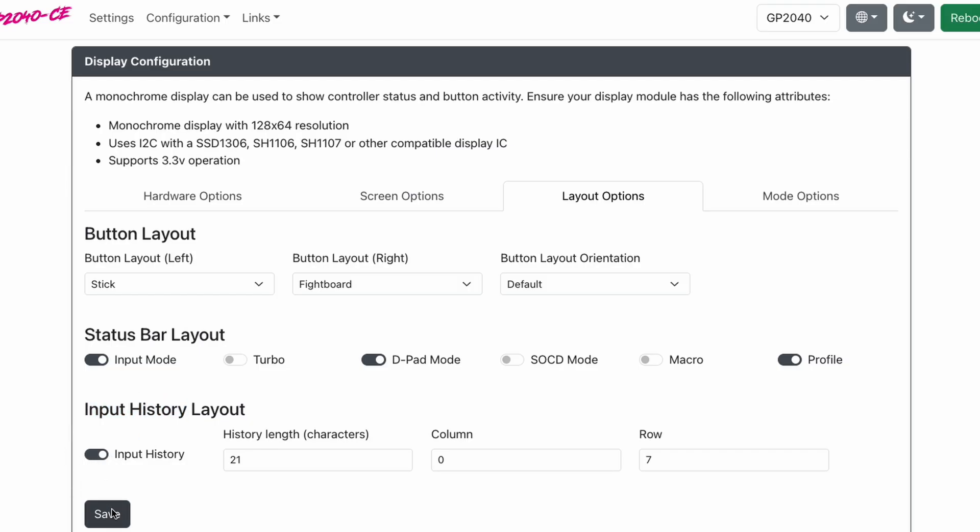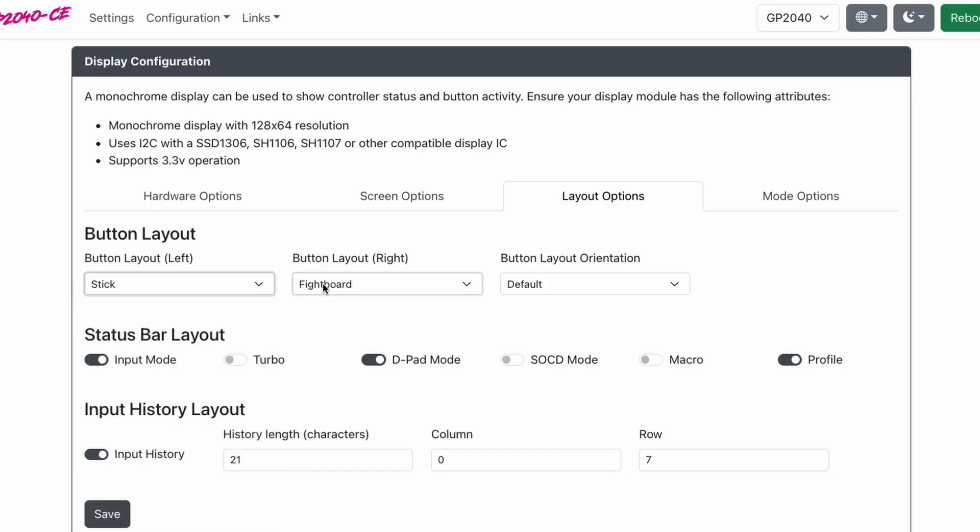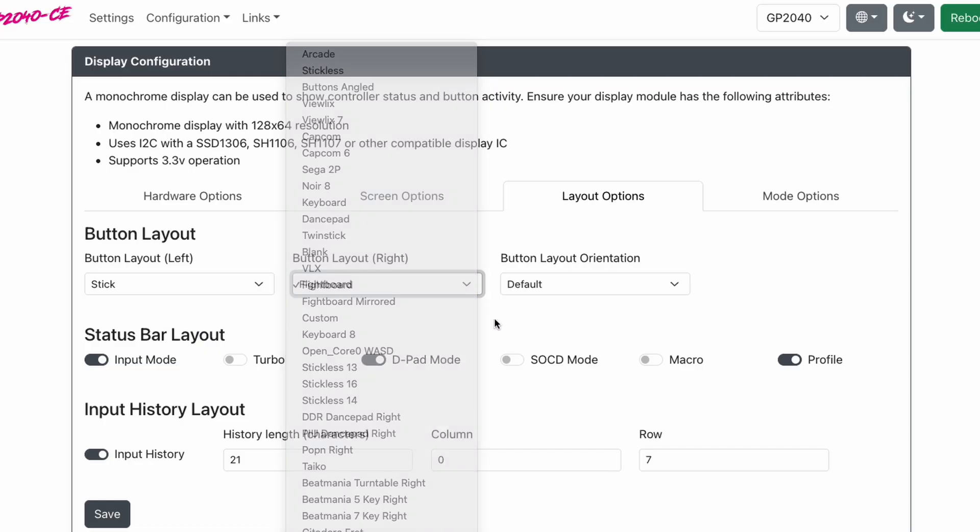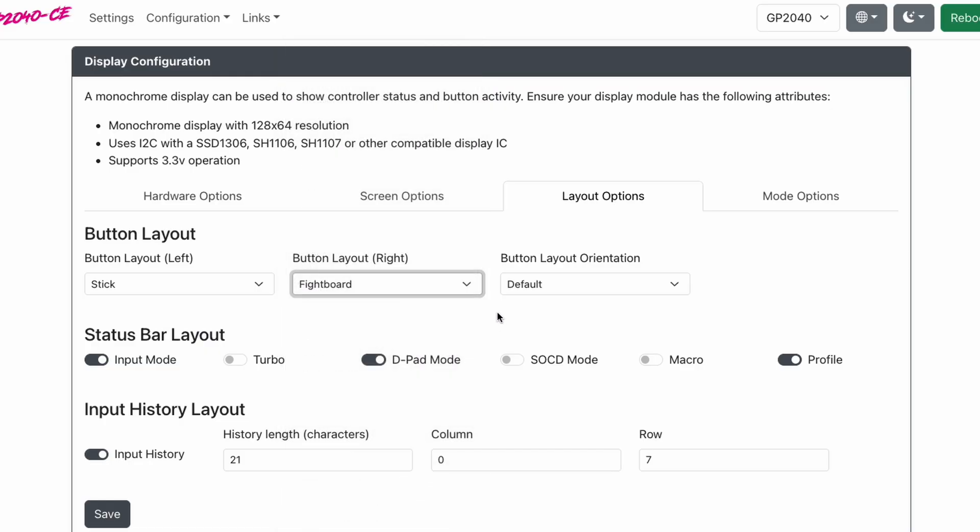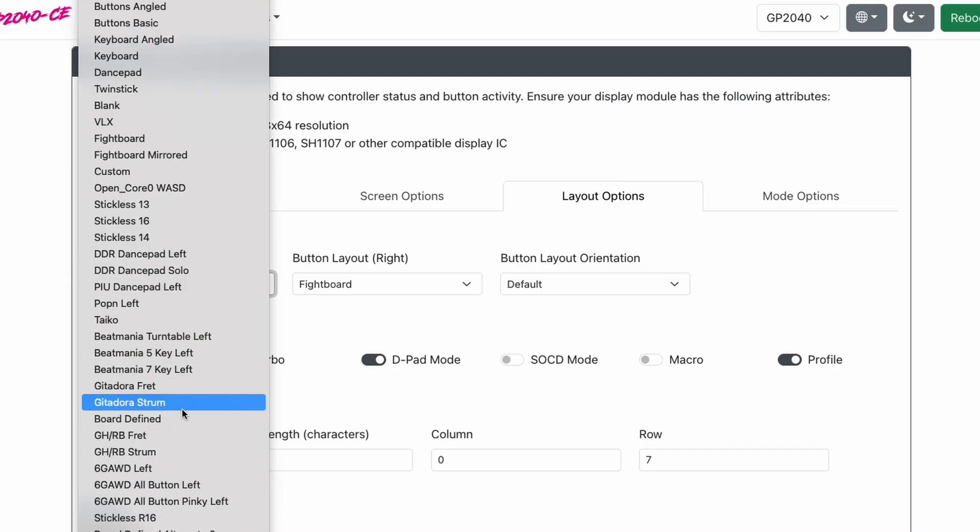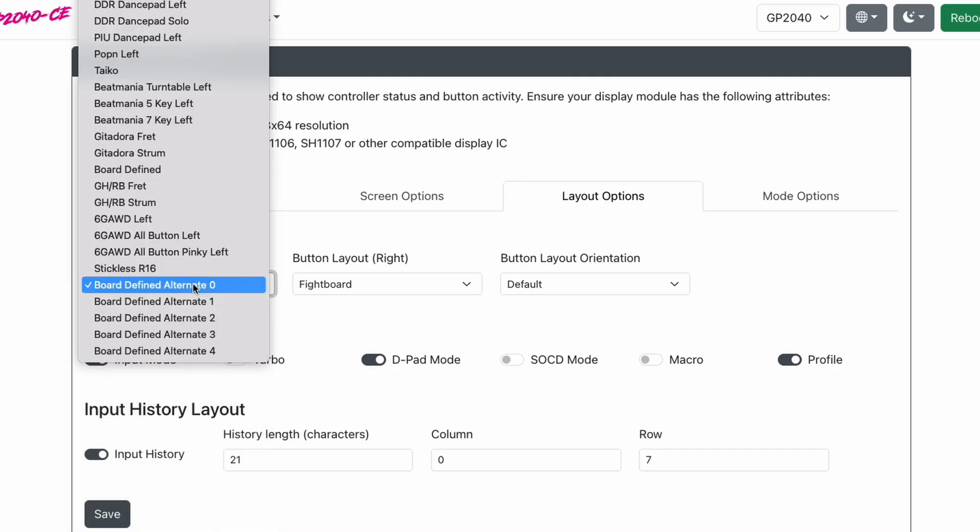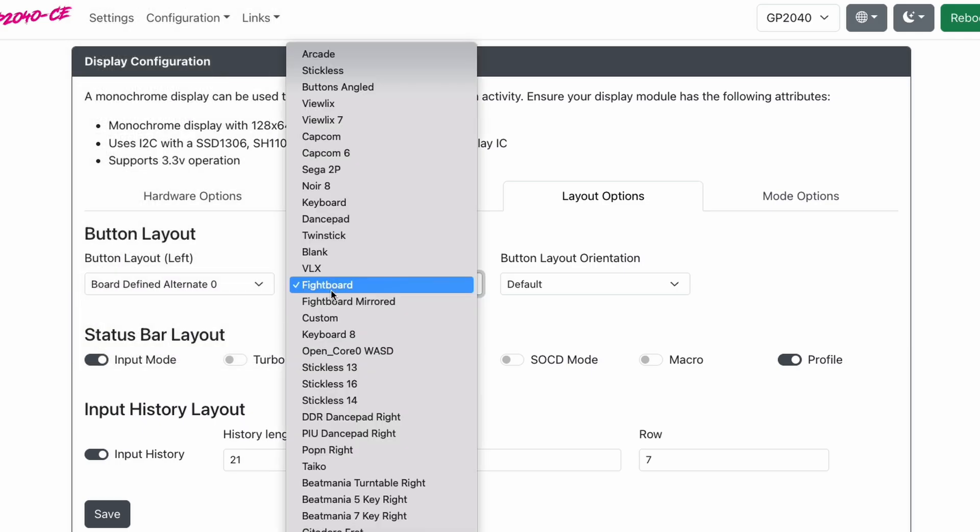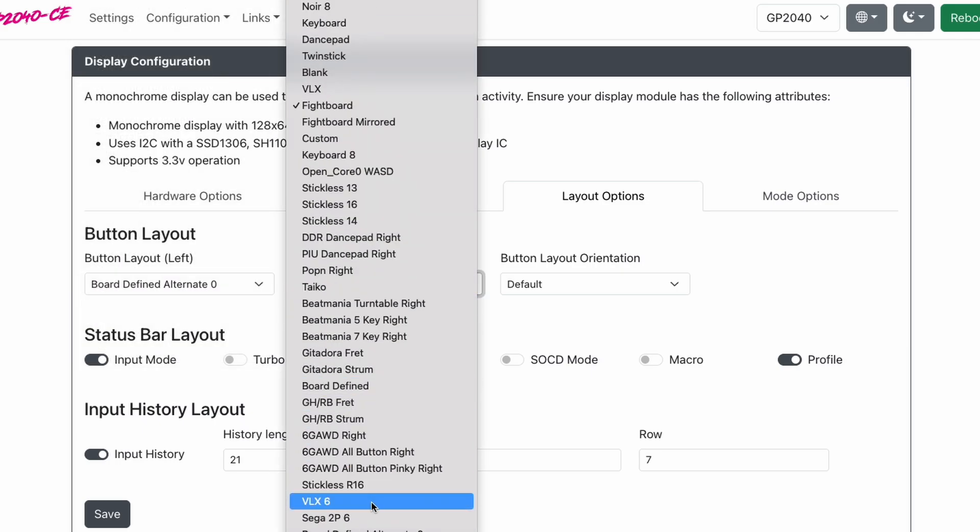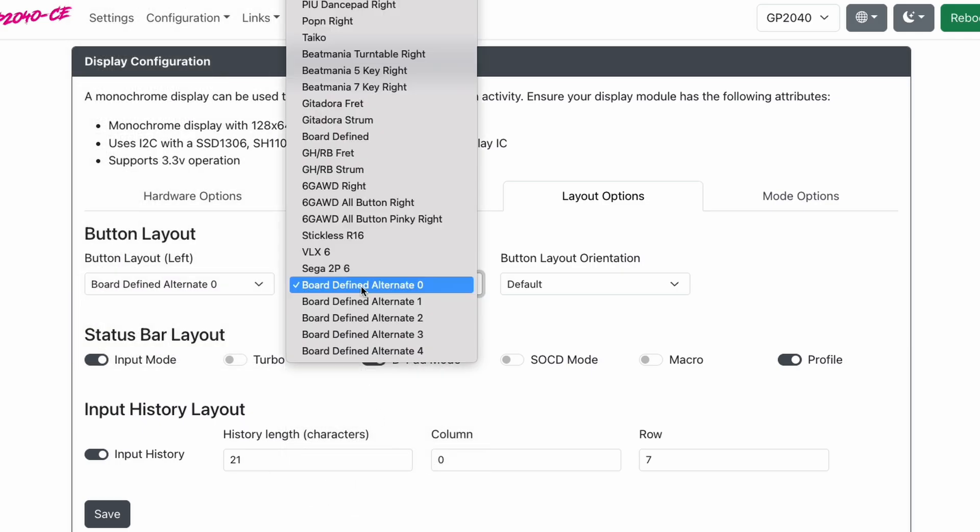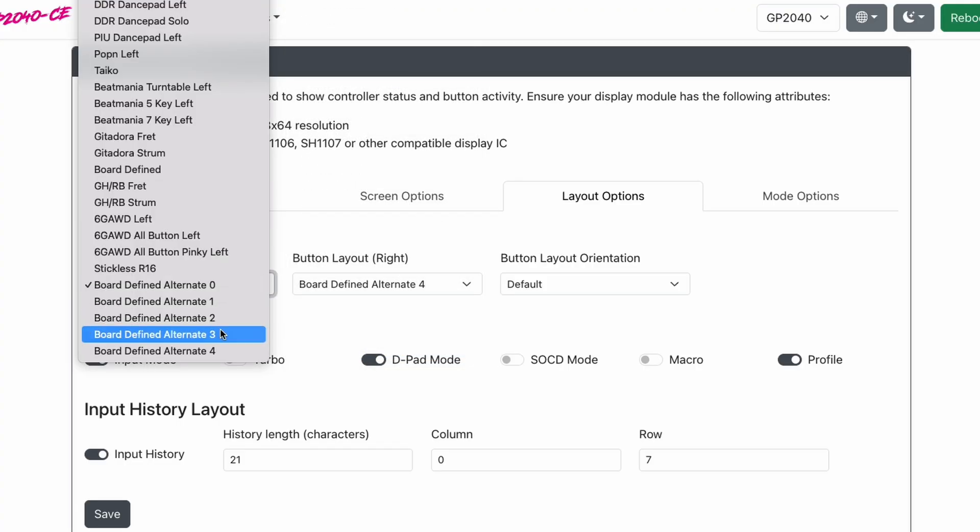Now something else I like to do, my button layout on my left and right. I like to see a ball top joystick, so I put the stick on the left and I put fight board on the right. Fight board allows me to see every button pressed and my menu buttons being pressed on my controller screen. And based on the vendor you purchase from, if you go all the way to the bottom, you will see board defined. And these are different options the vendors provided for you that they've made custom for their controllers. You may see one, you may see none, or you may see multiple. You can try those out if you're curious.